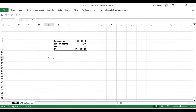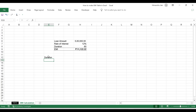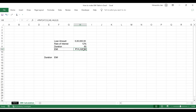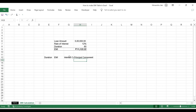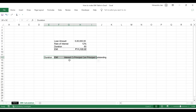I will make the entire table. Let us have the duration, let us have the EMI, let us have the interest component and the principal component — because this EMI has a certain element of principal and a certain element of interest. Then the principal outstanding. We have the headings: duration, EMI, interest component, principal component, and principal outstanding. Now let us format these headings — we have learnt these shortcuts in the previous videos. In case you do not remember, first go through those videos and then come back to this one. The links are in the description box below.